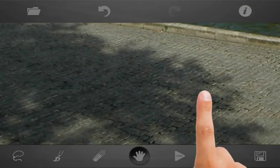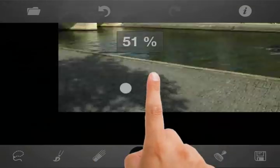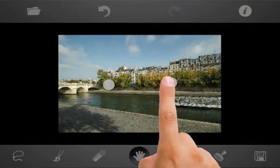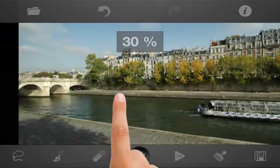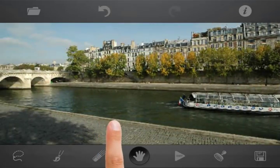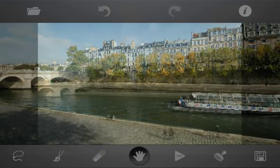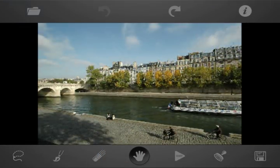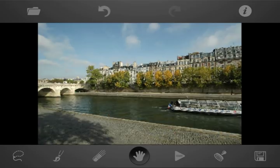Automatic retouch did a good job here. The recovered pavement looks very natural. Now we can see the before and after view. Thank you for using TouchRetouch.